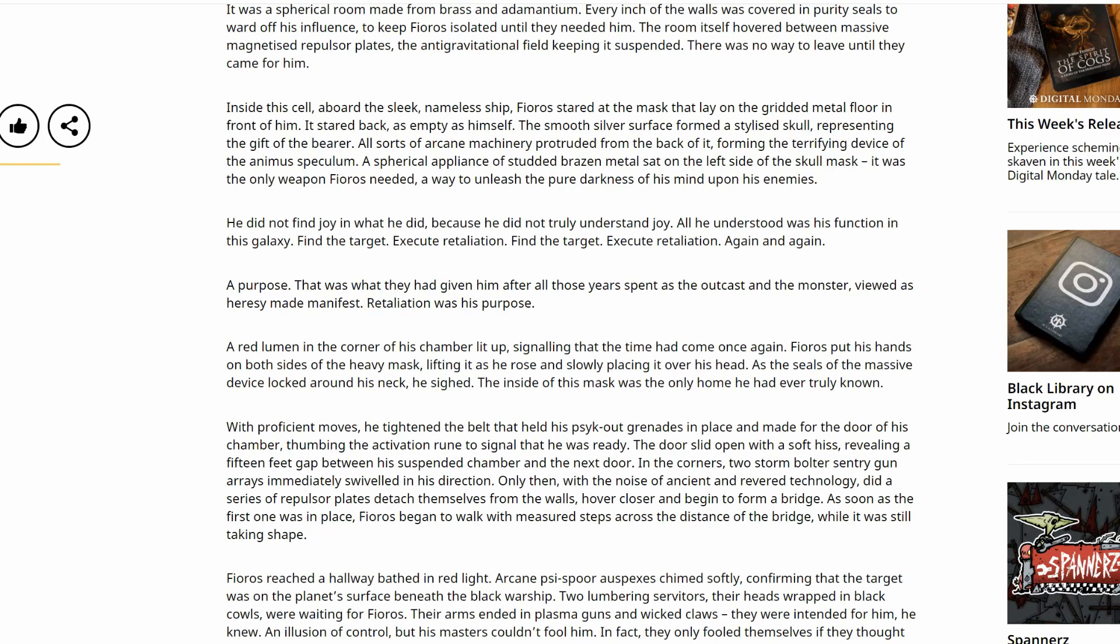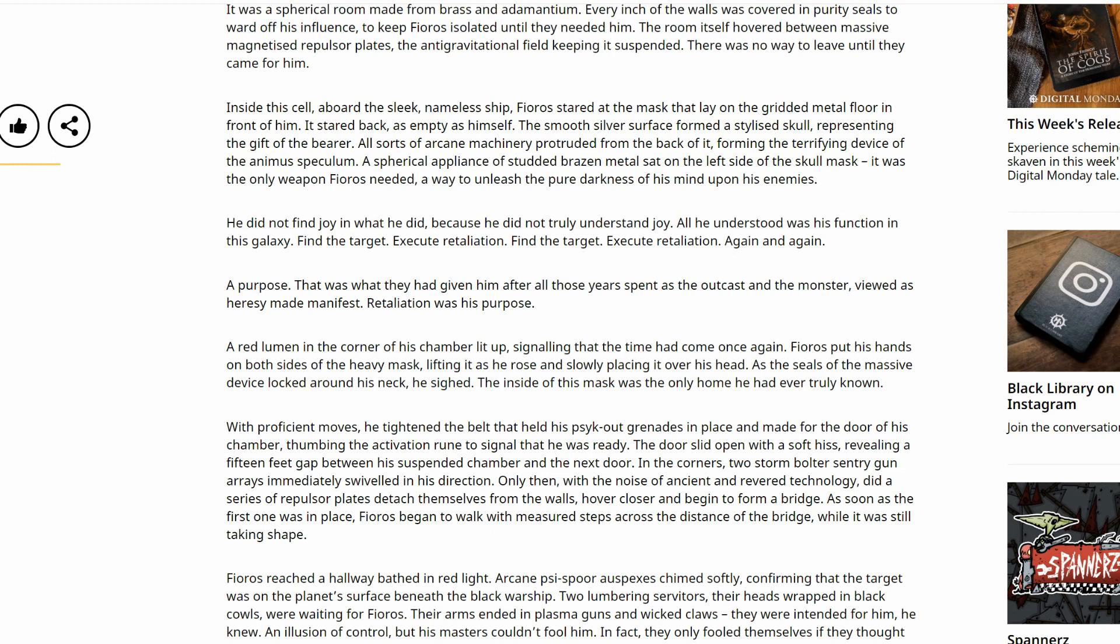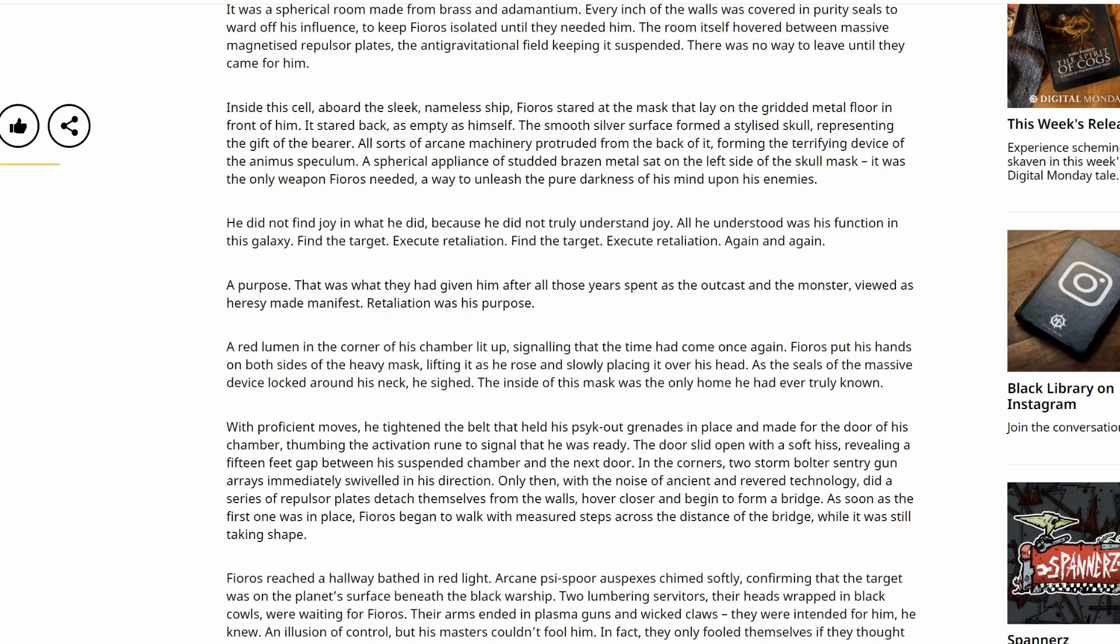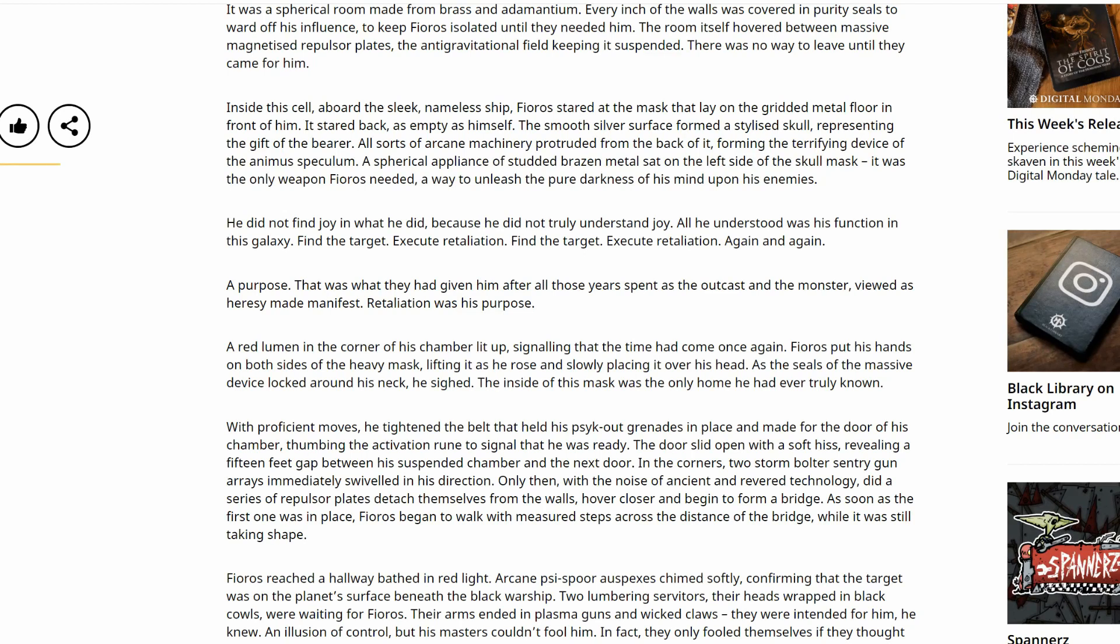Inside this cell, aboard the sleek, nameless ship, Fioros stared at the mask that lay on the griddled metal floor in front of him. The smooth silver surface formed a stylized skull, representing the gift of the bearer. All sorts of arcane machinery protruded from the back of it, forming the terrifying device of the animus speculum. A spherical appliance of studded brazen metal sat on the left side of the skull mask. It was the only weapon Fioros needed, a way to unleash the pure darkness of his mind upon his enemies.